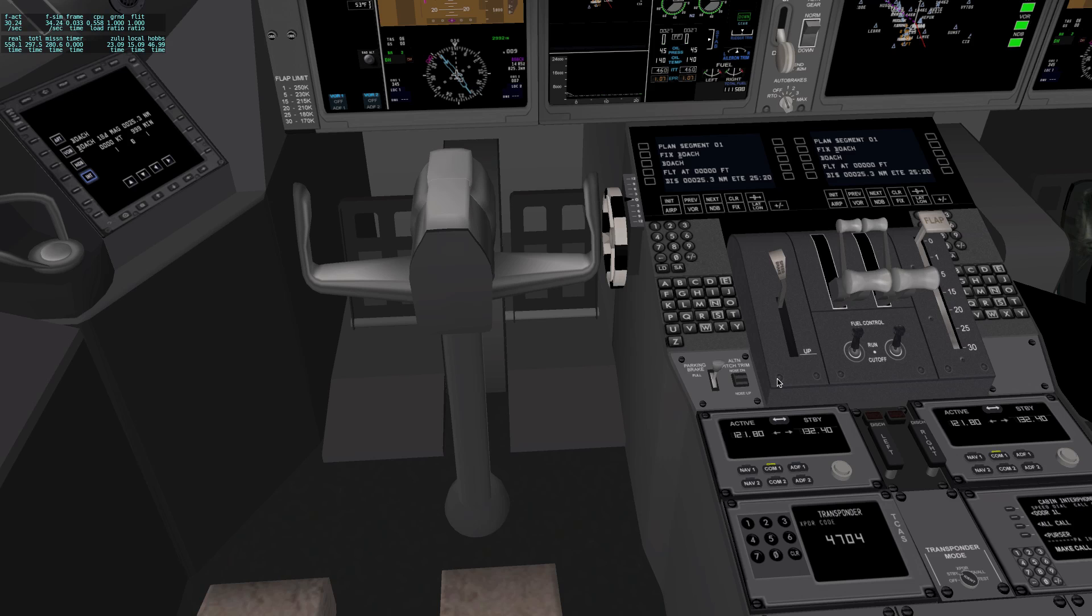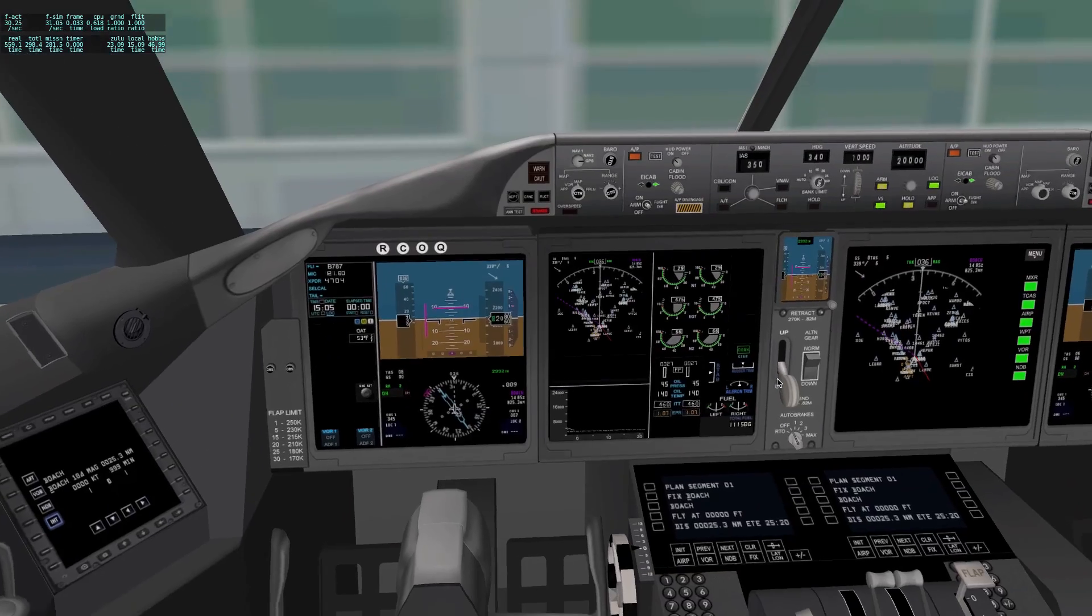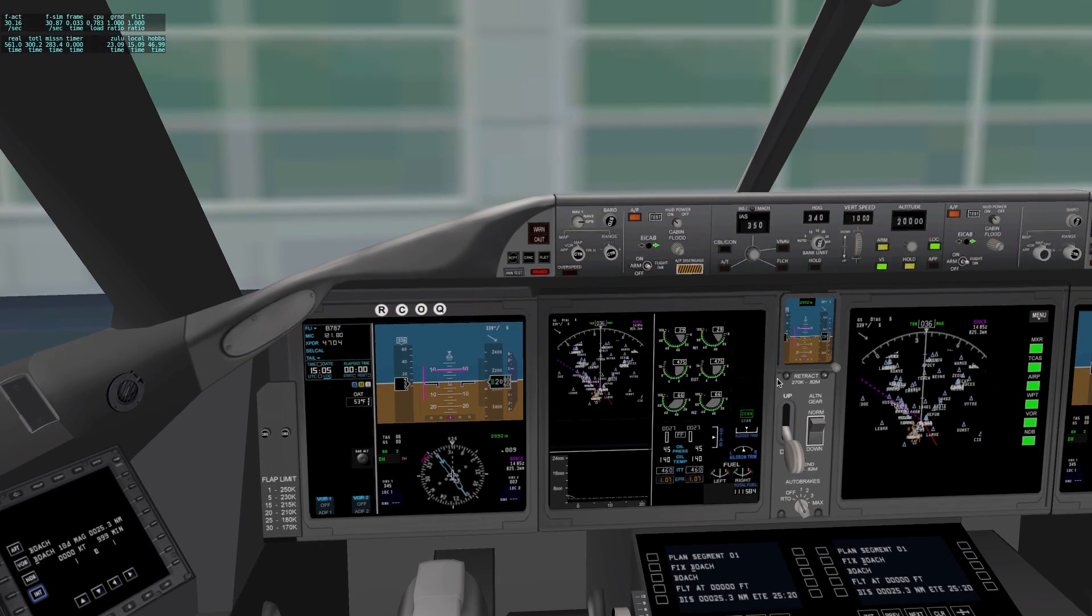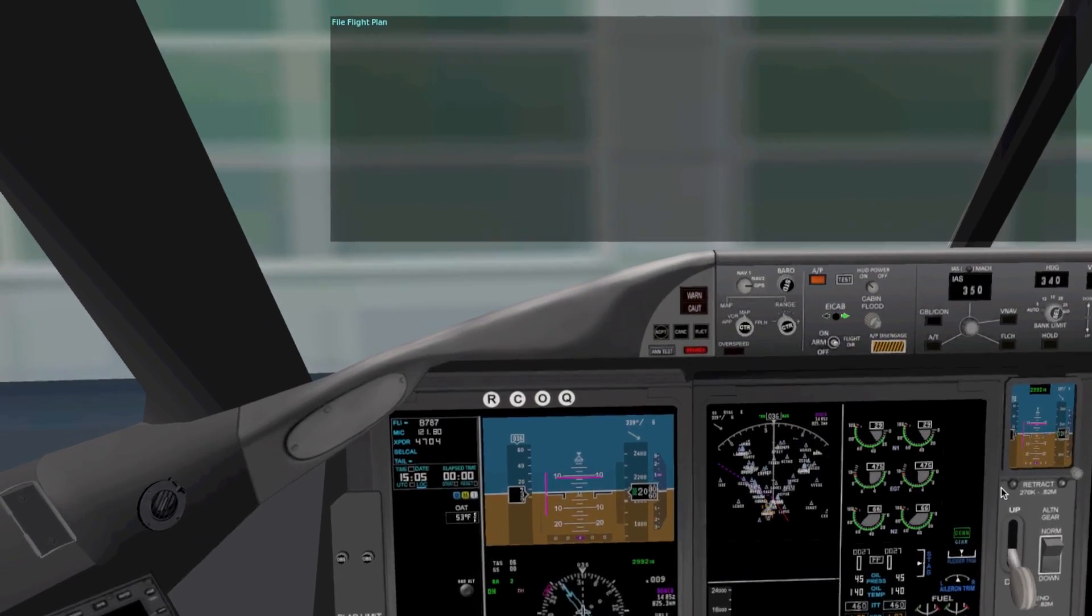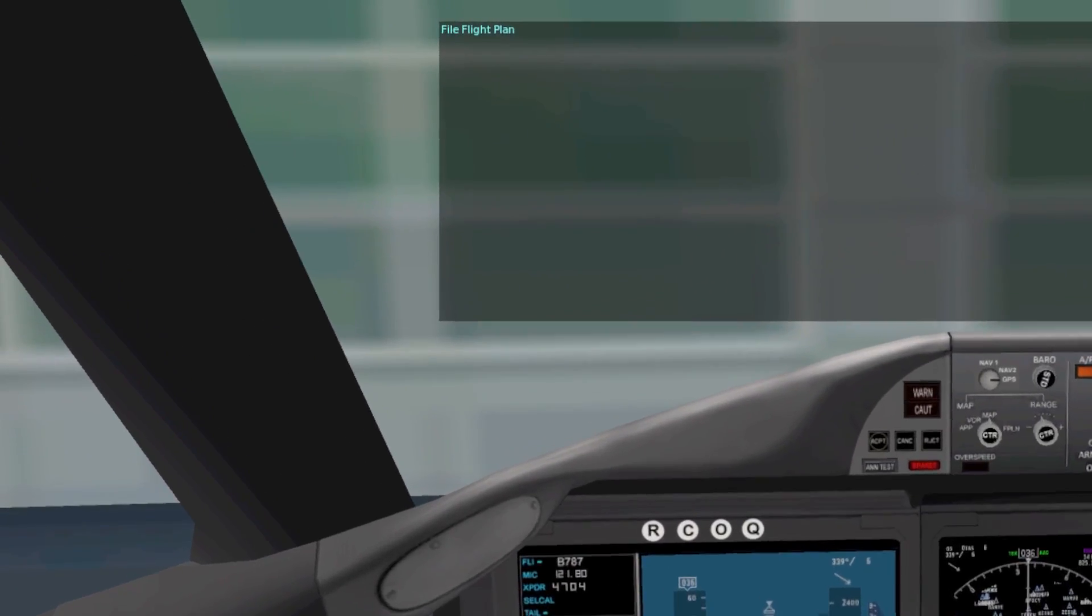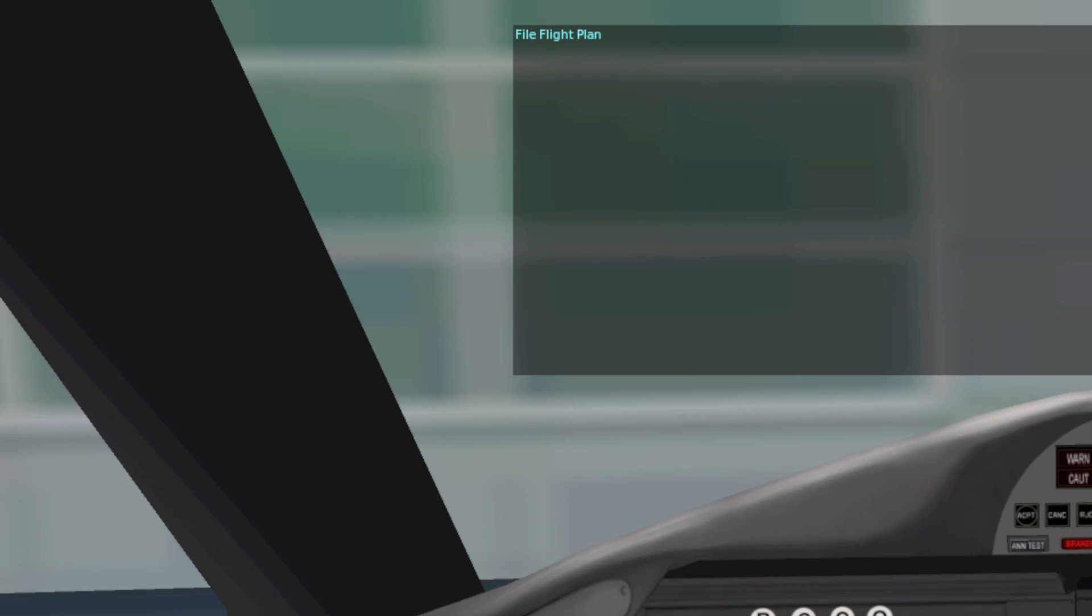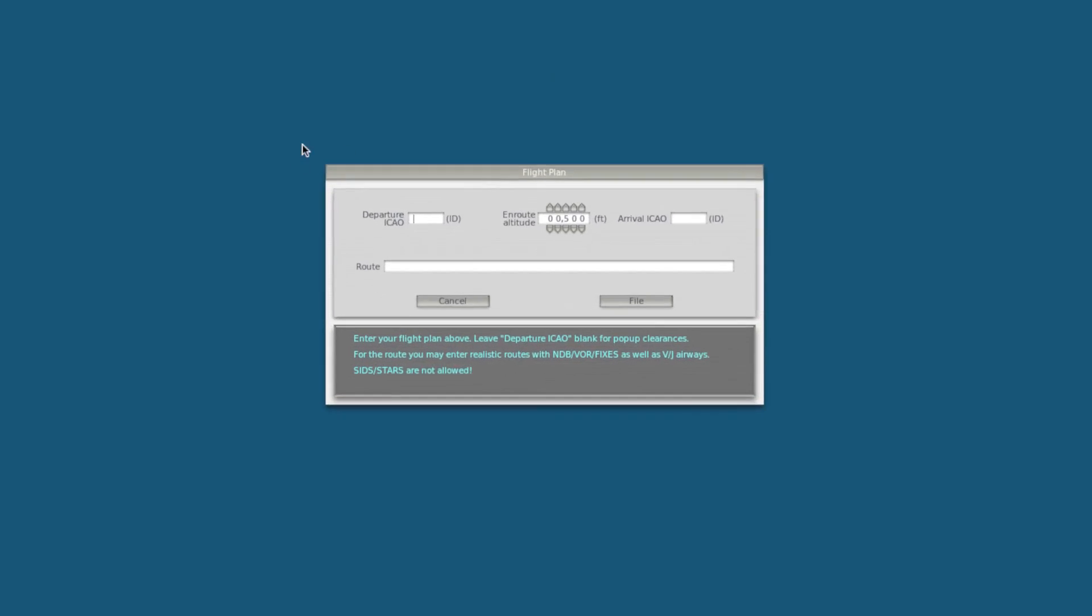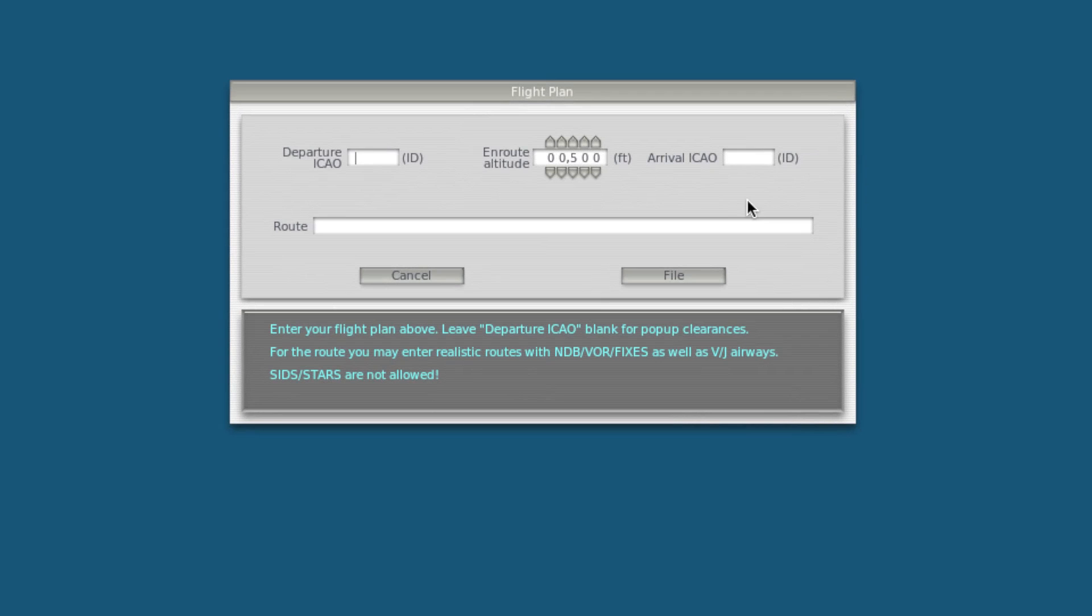So the next part is we have to file our flight plan. So if you hit enter, you'll get this box that comes up. Go up to file flight plan, click. So you're on this new page. This is where we go back to what we had in our FMC. I've written down all that information, and I recommend you do.